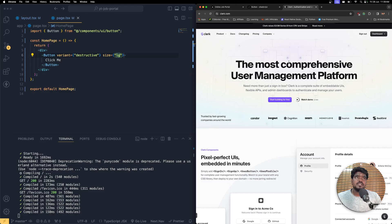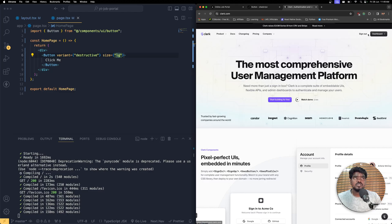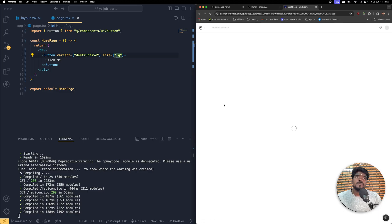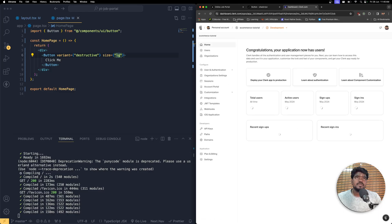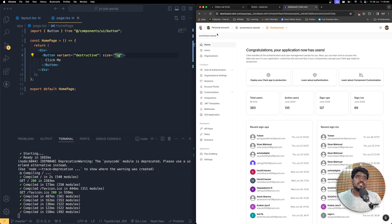If you are using this for the very first time, all you have to do is create yourself an account. Once you log in with your Google or GitHub profile, you will be navigated to the dashboard. Let me navigate to the dashboard since I already have some projects.